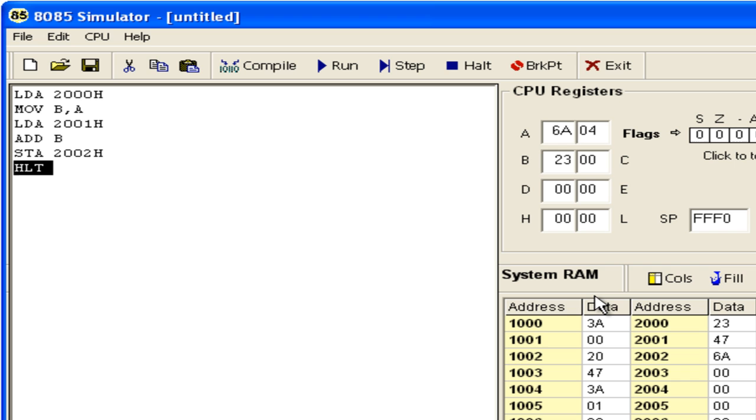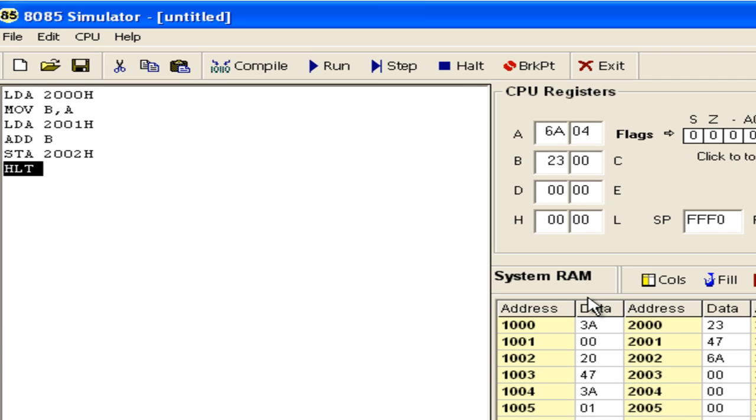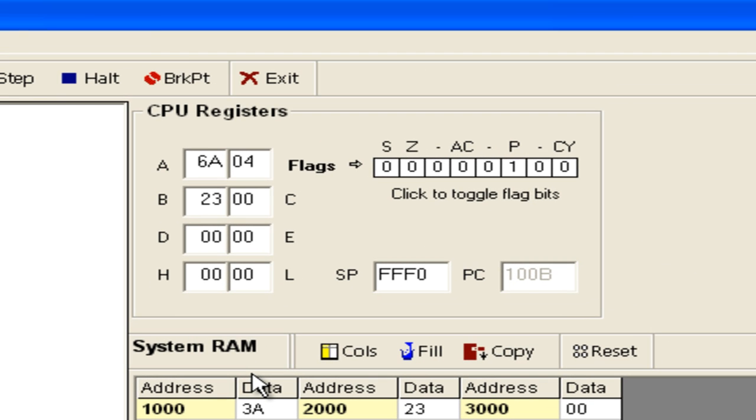One of the important tasks during arithmetic and logical operations is to study the flags. When we performed the addition of 23H and 47H, it resulted in these flag values. The carry flag is 0 since there is no carry. The parity flag is 1 indicating even parity. 6AH has four 1s, therefore the parity flag is 1.